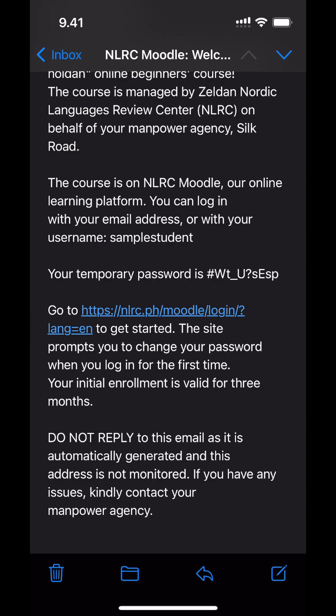The email has your username and your password. You do not really need the username because you can log in with the same email address where you received this email, but it's handy to know the username regardless, so write it down somewhere.